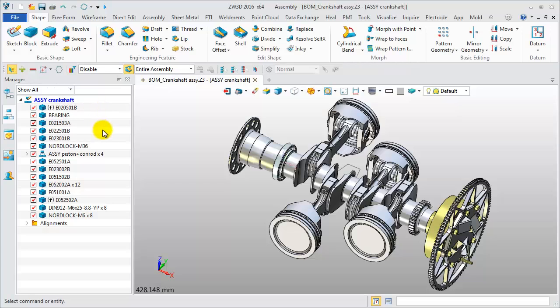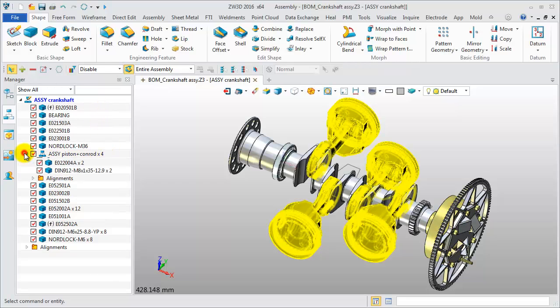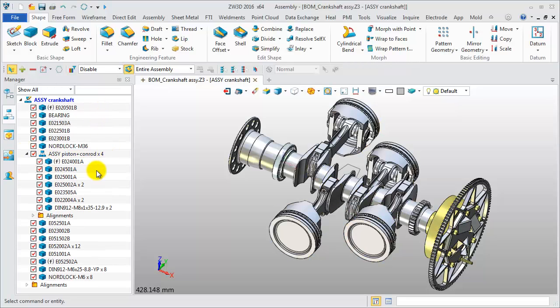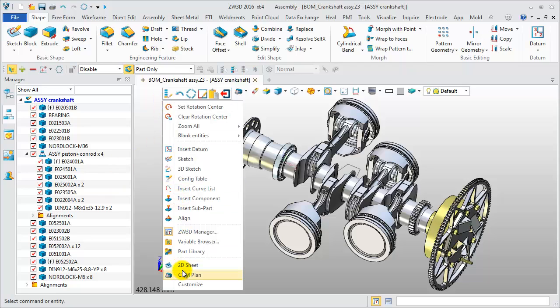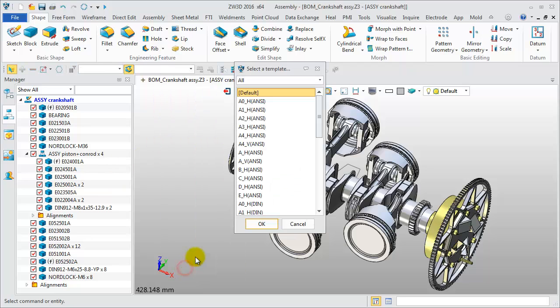This is a mechanical assembly model which includes many different components and sub-assemblies. Let's create a 2D sheet and select size A2.